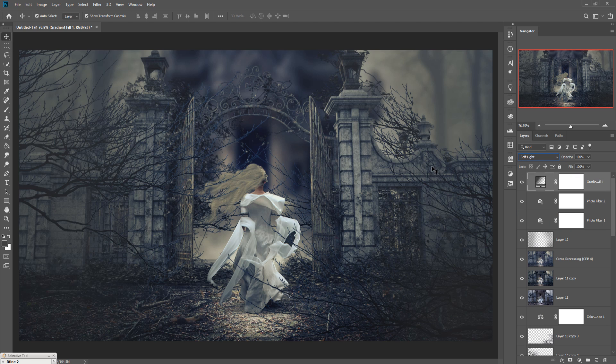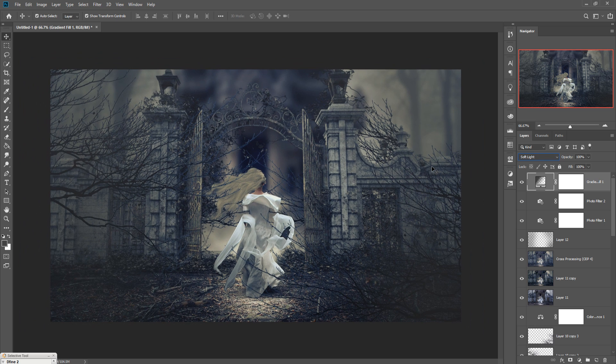It looks a little bit mysterious and like a completely fantasy scene. If you like this tutorial, please subscribe to my channel. See you soon with a new tutorial — goodbye!